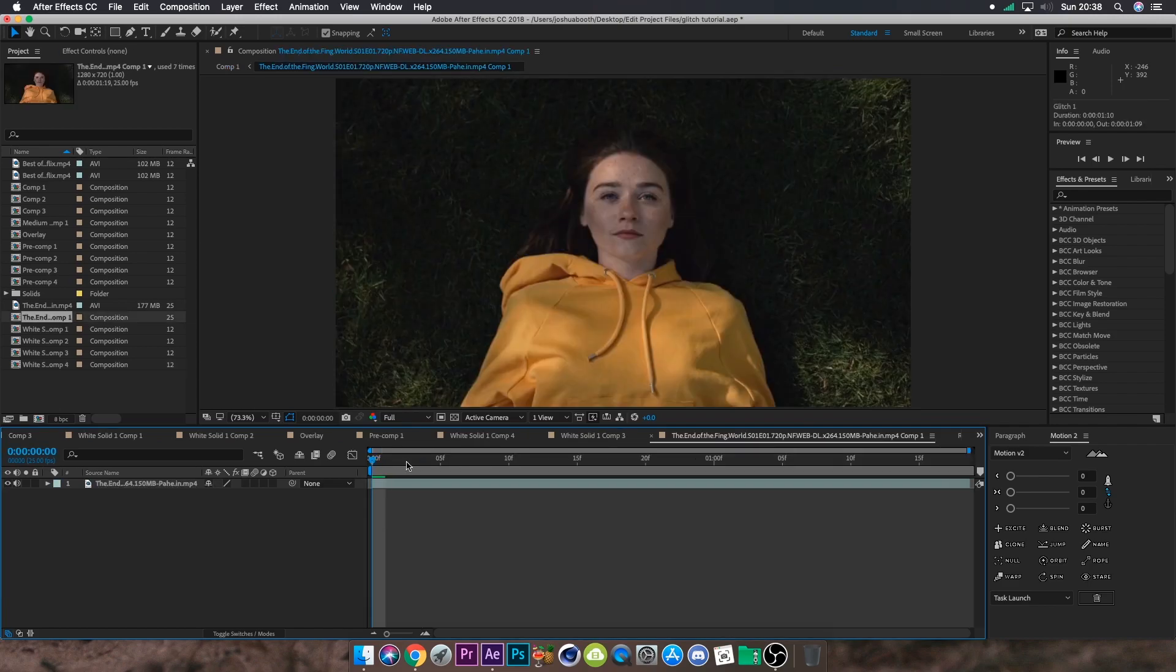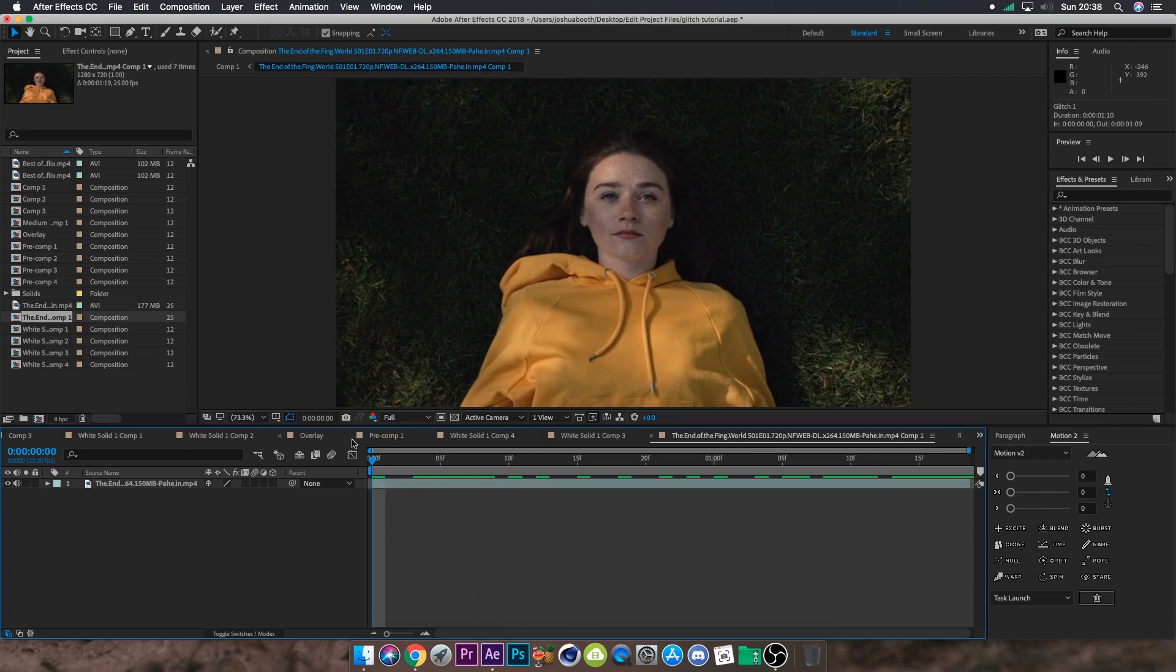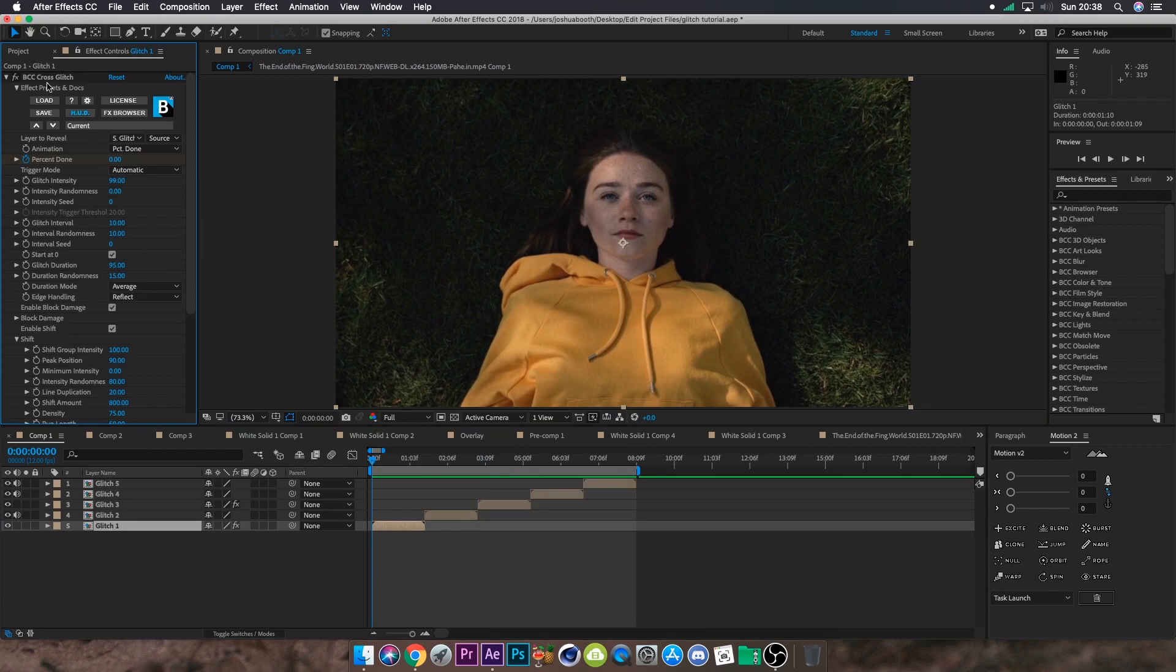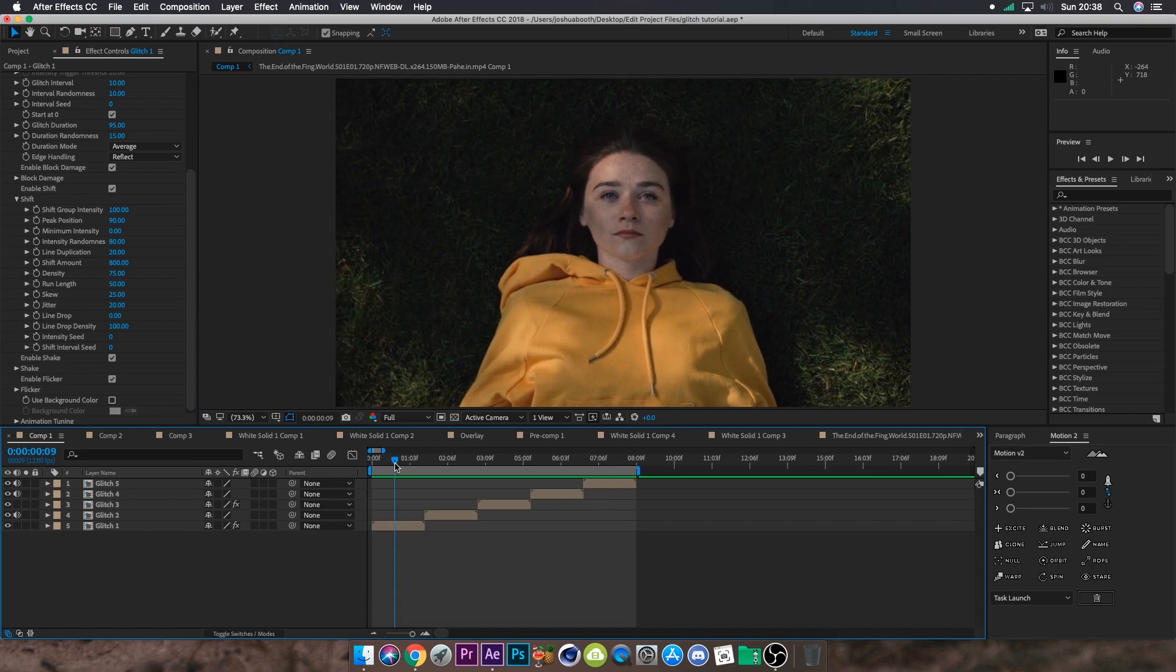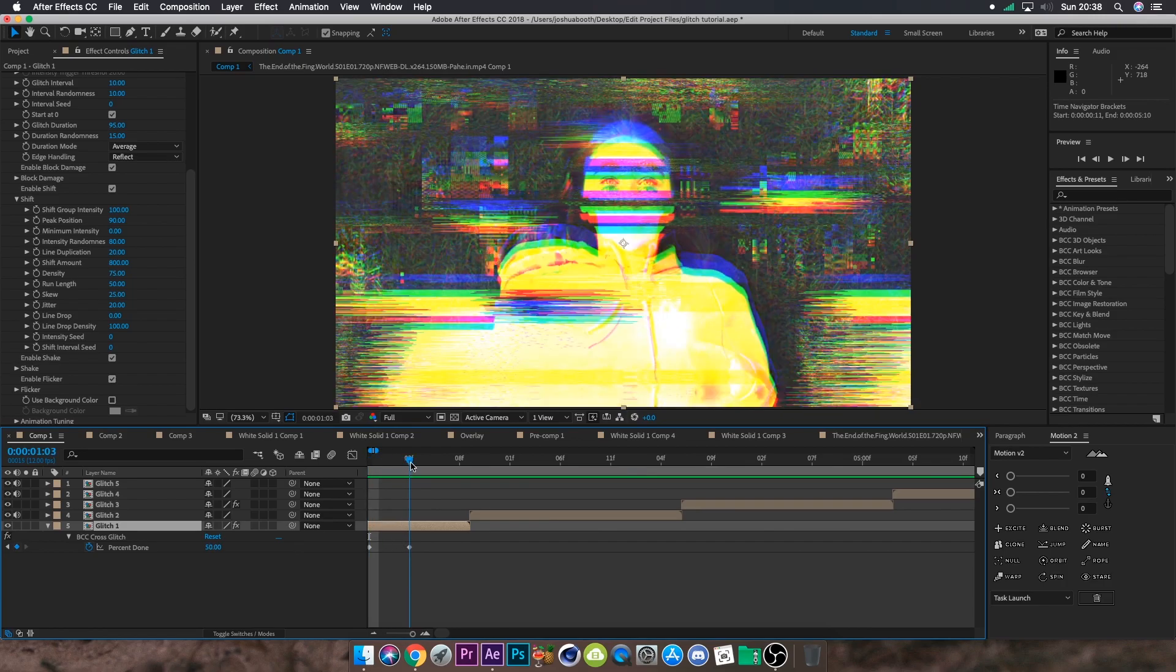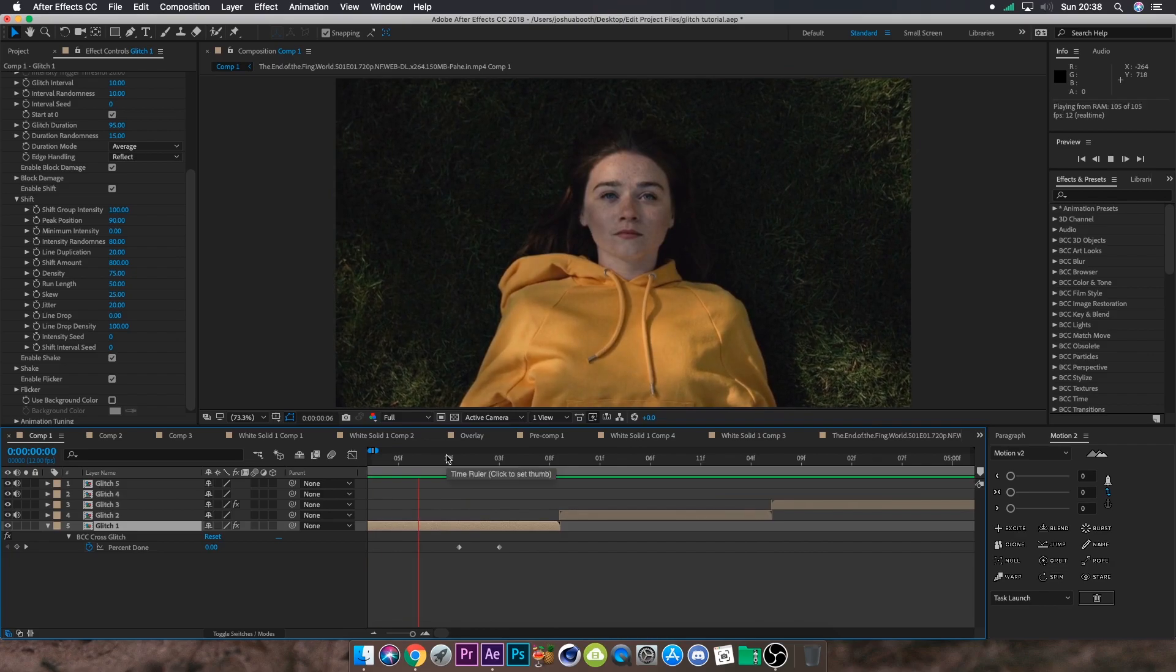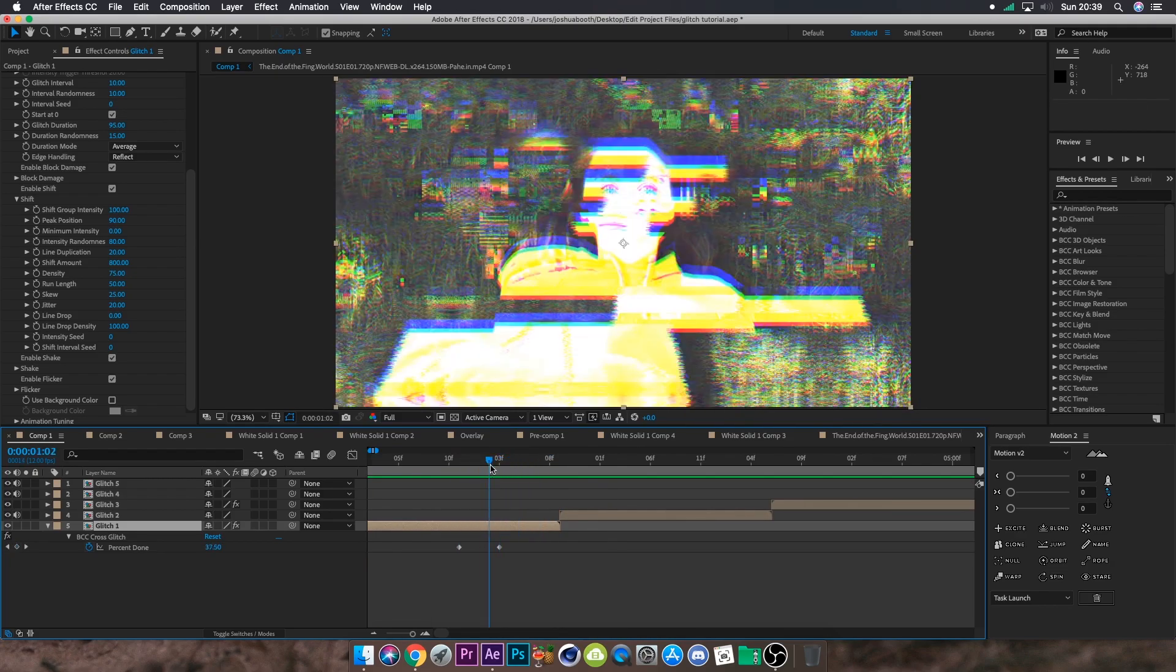For Glitch 1, this one's a fairly simple process. What you want to do is pre-comp your clip and add the effect BCC Cross Glitch. Set the animation to percent done, trigger mode to automatic. Glitch intensity you can play around with, but what I like to do is set shift to 100, P position to 90, and keep the rest the same. This will create this kind of effect once you keyframe it with the percent done. I like to go from 0 to 50 and keep that going. That's how that first glitch should look. You can use that for transitions.